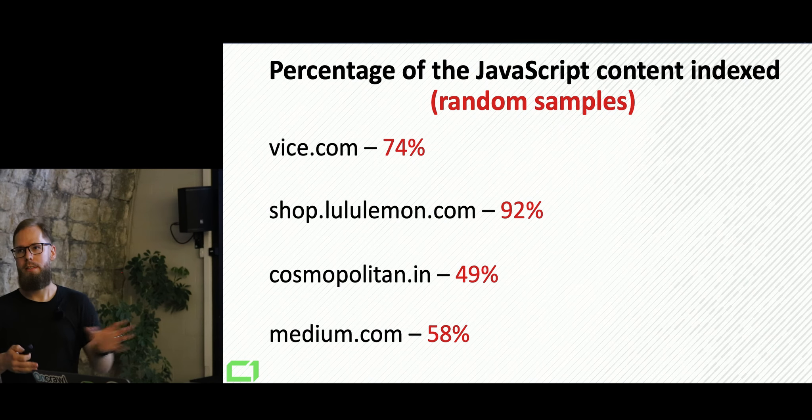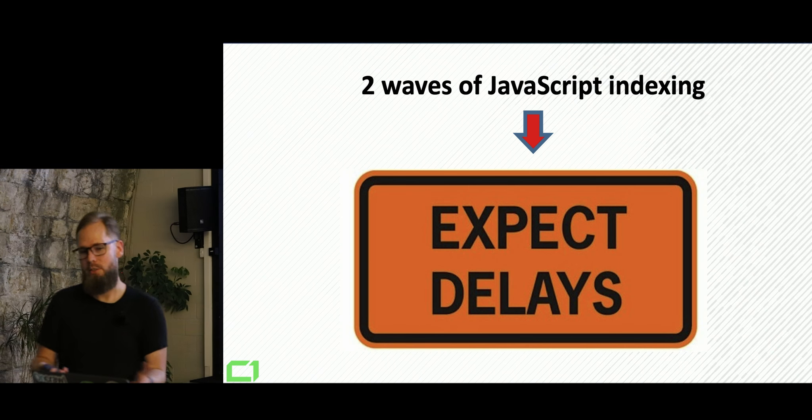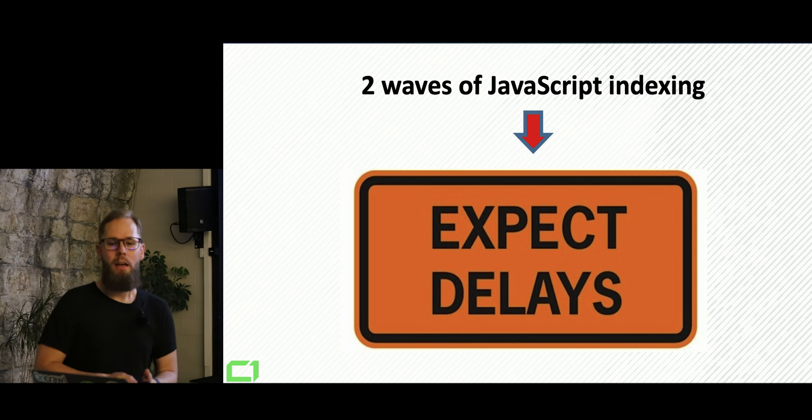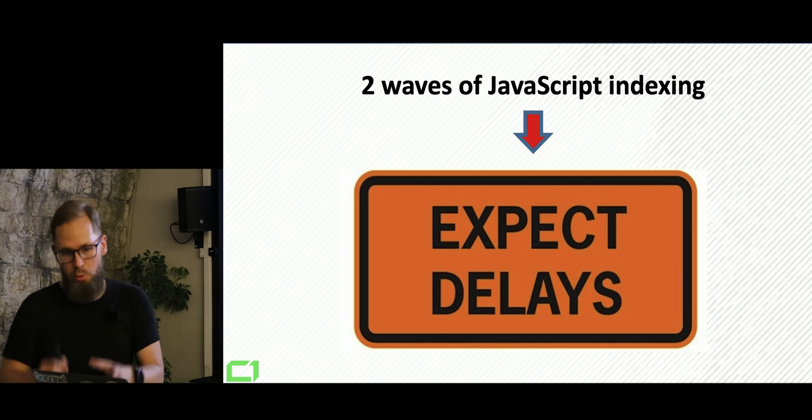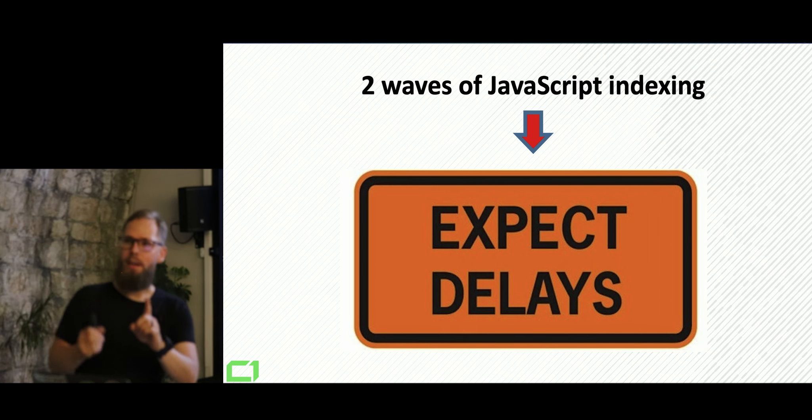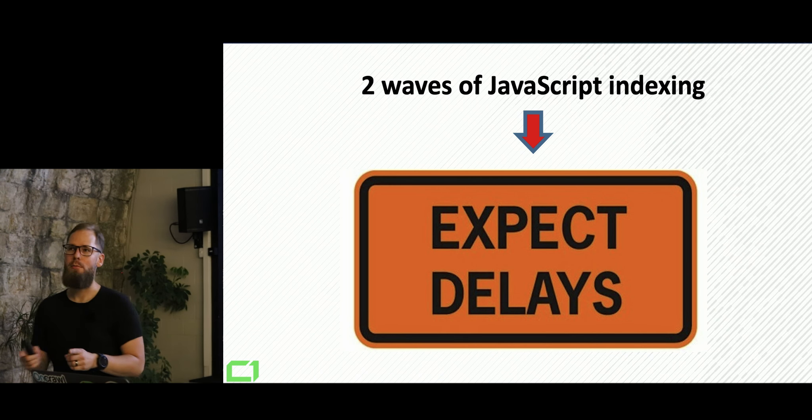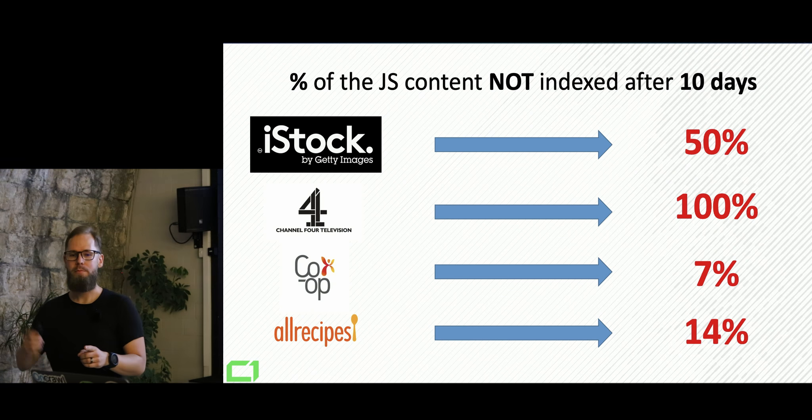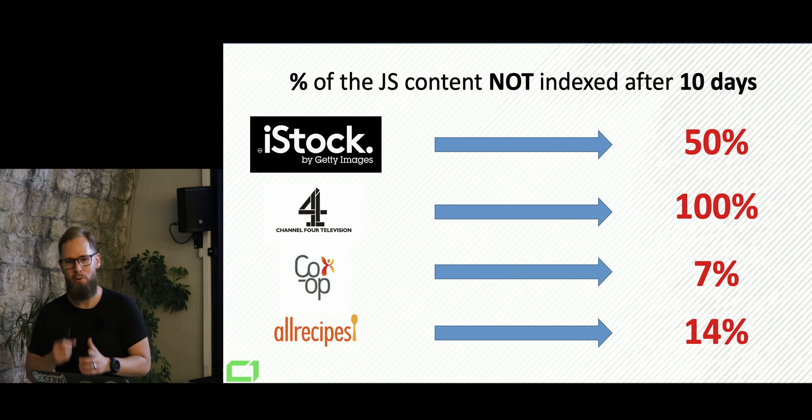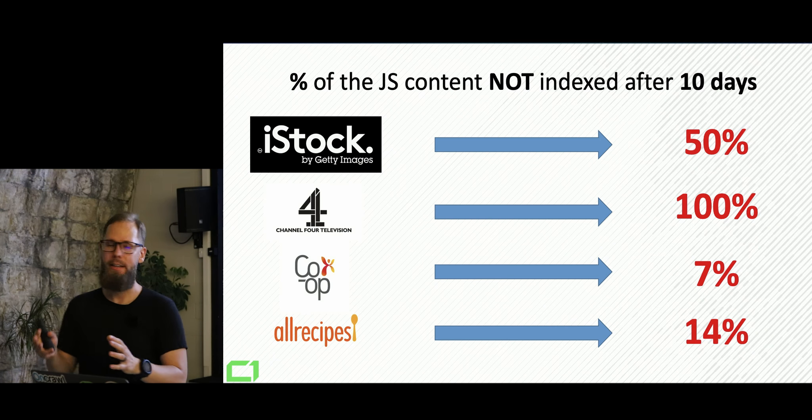Again, random sample. This is not like new content. It's just like that. So if two waves of indexing, there's one more thing. As I mentioned before, you need to expect some delays in indexing your content. And this is the most shocking slide I have in my deck. I'm guessing some of you will get that.